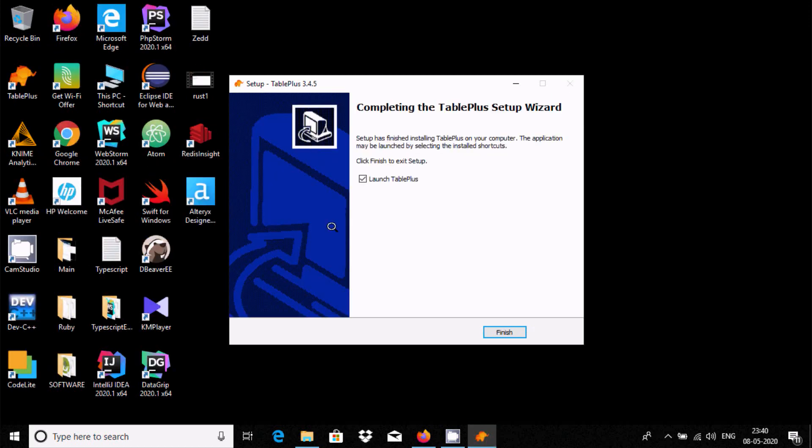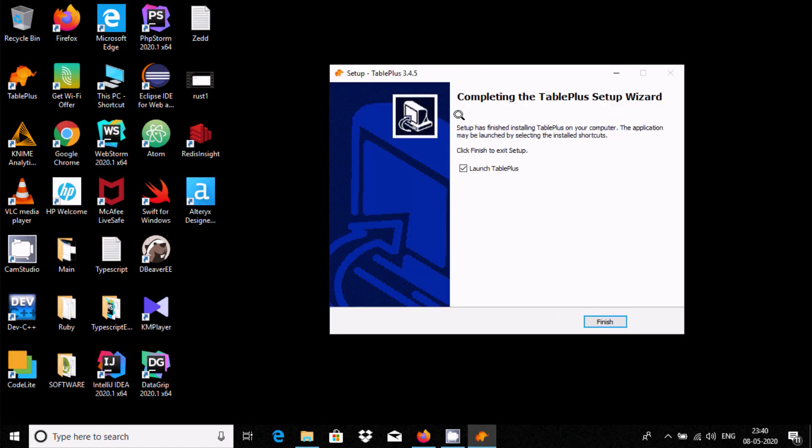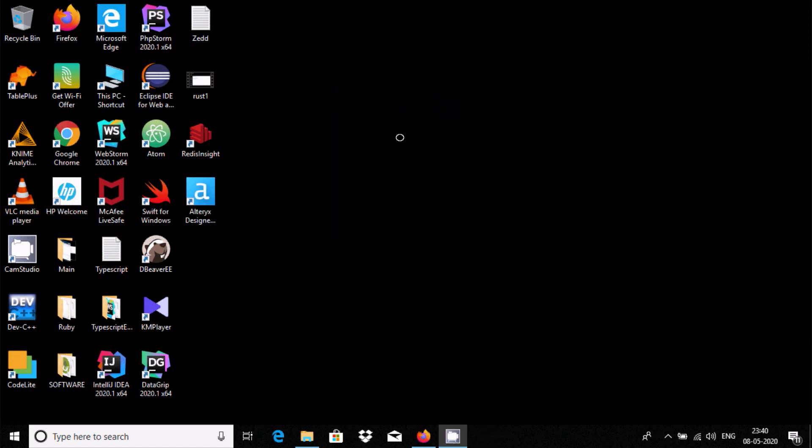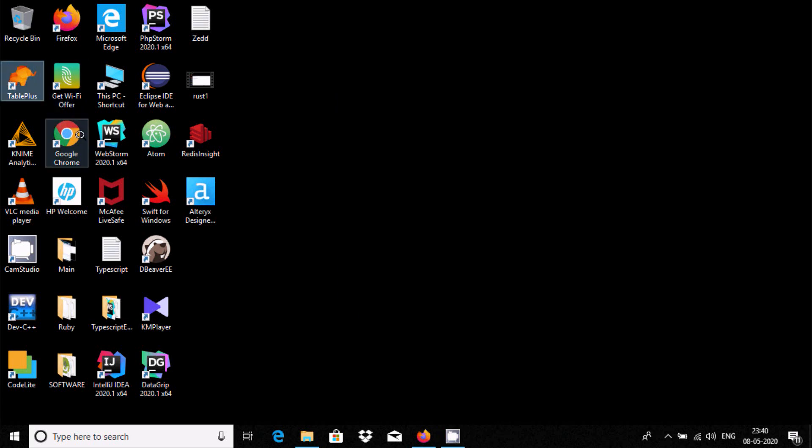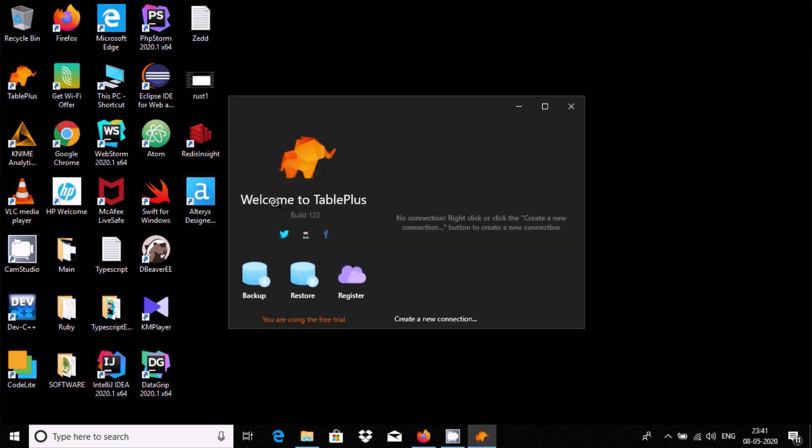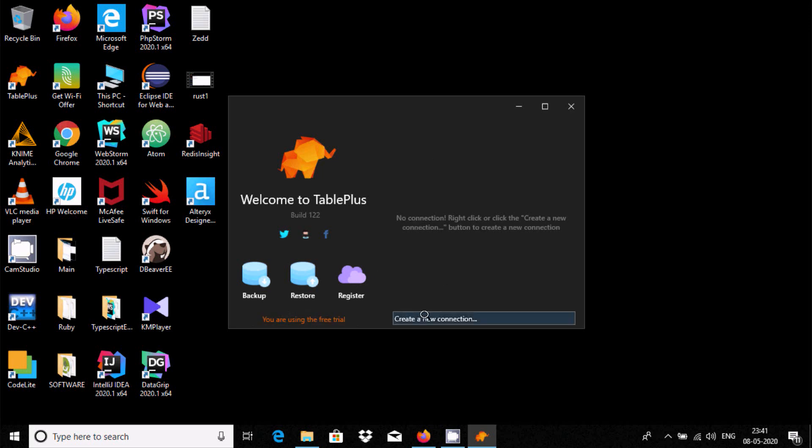I think it's 100% done. Now click on Finish. Here, the icon is created. Now double-click on TablePlus. Welcome to TablePlus. Build here, Backup, Register. So you are using trial. Now here we need to click on Create New Connection.